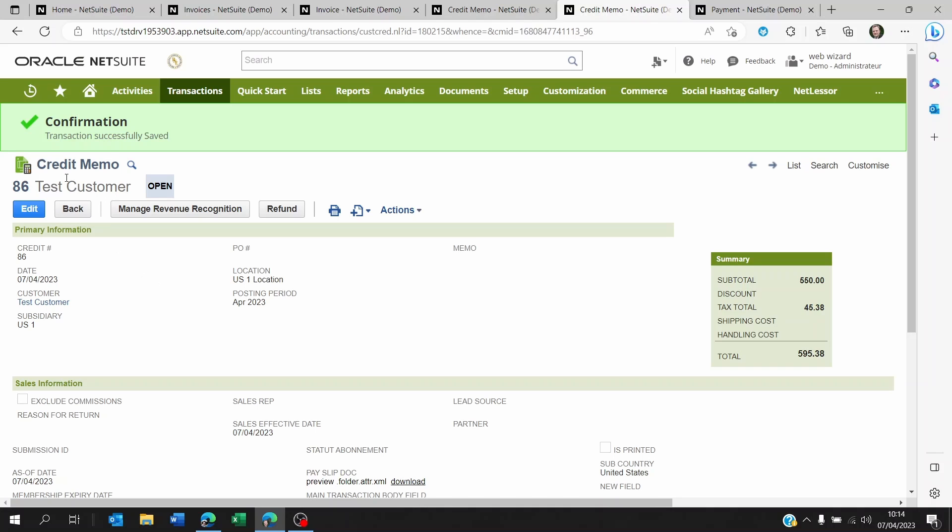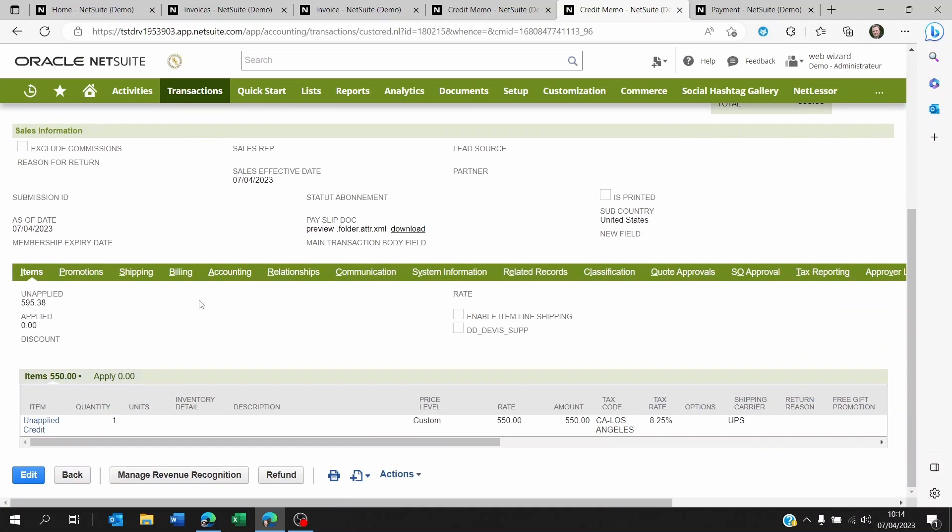So first of all, when you create this credit memo on standalone, maybe you know which item this customer needs a credit on. And maybe on his next purchase with your company, they're going to get a credit on specific items. So if you know which items they are, you can enter the items below here.